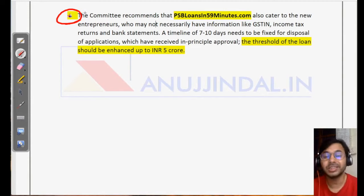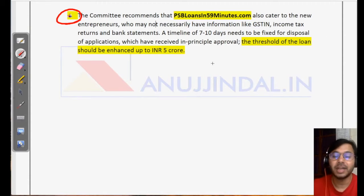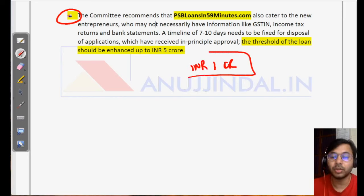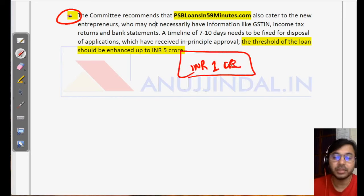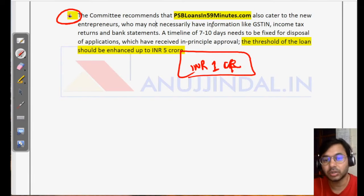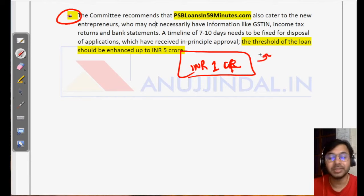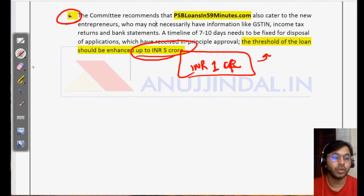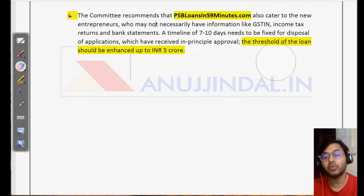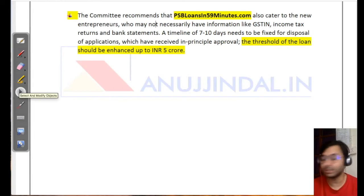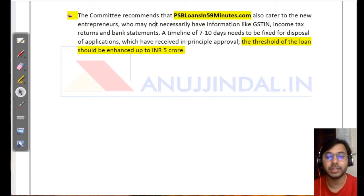One more major recommendation is related to PSBloans in 59 minutes.com. This portal provides notional loan approval of up to one crore to any MSME within 59 minutes — less than one hour. The committee recommends that the threshold of this loan should be increased from one crore to five crore, which is a significant recommendation regarding the PSB loans in 59 minutes portal.